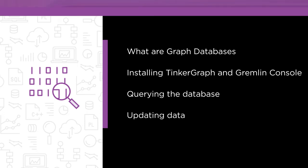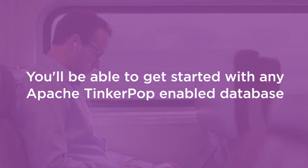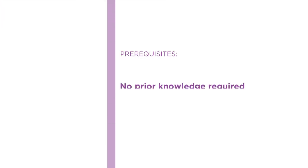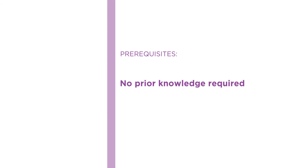By the end of this course, you will have a solid foundation to get started with any Apache TinkerPop-enabled database. I hope you'll join me on this journey to learn all about TinkerPop and Gremlin with the Getting Started with Apache TinkerPop and Gremlin course at Pluralsight.